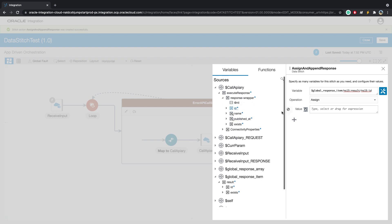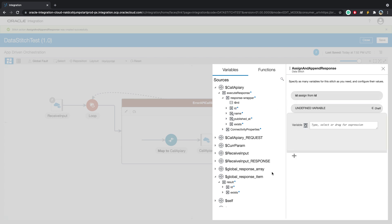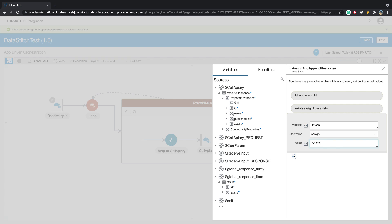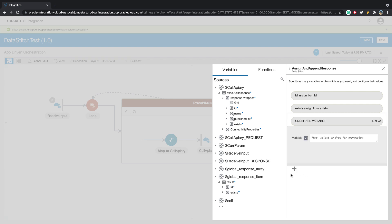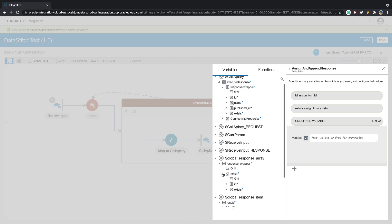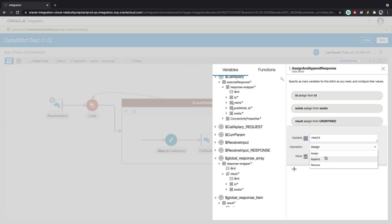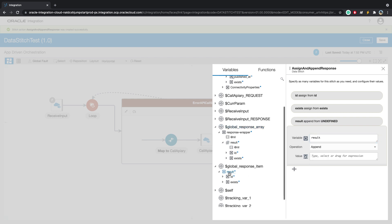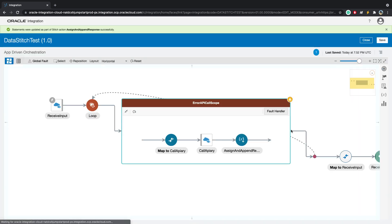We will assign the ID here. The second step is to take exists, and we will also assign that from the response. The third step is to take the global response array, which as you can see mirrors the response wrapper that we want to send back. And to this result, we will append this single item. Close. And this is done.